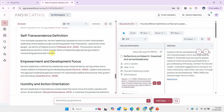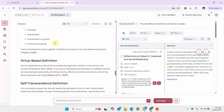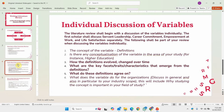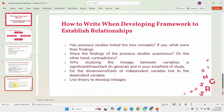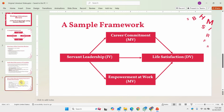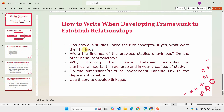You first need to understand what to write in your literature review, then based on that you can create different prompts and seek help from answerthis.io to get that information, which you can further synthesize and put back in your literature review. You also need to focus on your reading — read as much as possible. Once you are through the individual discussion of variables and have extracted the information, the next step is to start developing our framework and propose the hypotheses. For example, if I am focusing on servant leadership and life satisfaction, I first have to ask if there is any existing research.